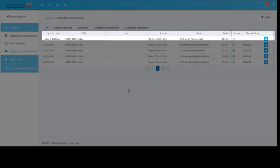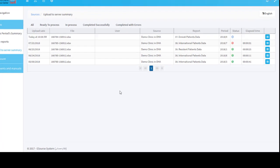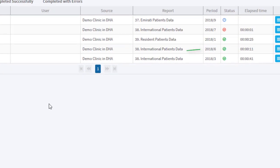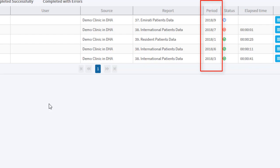The green icon in the status column shows the successful data write process. The red icon shows the failed data write process, while the blue icon indicates that this file is not yet processed. The table also shows for which period did you upload files and to which report they belong.